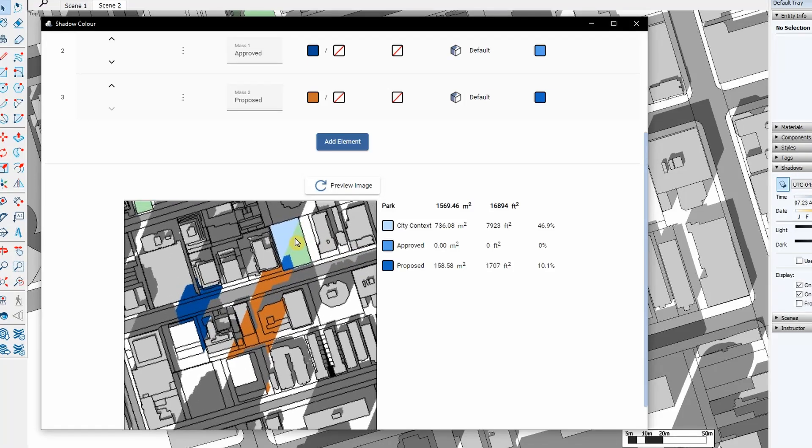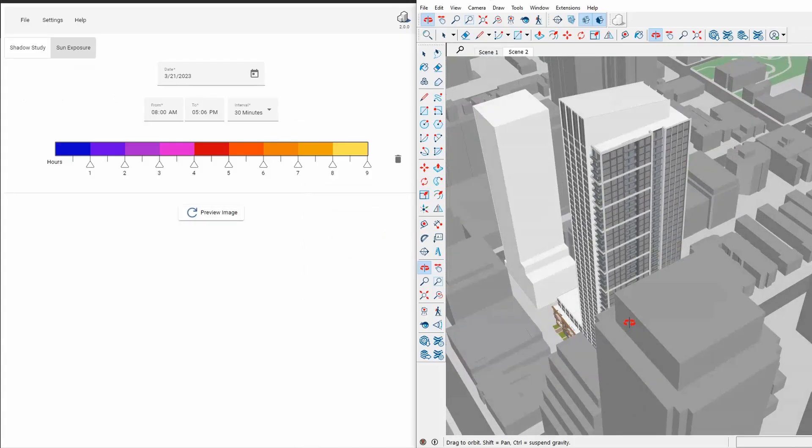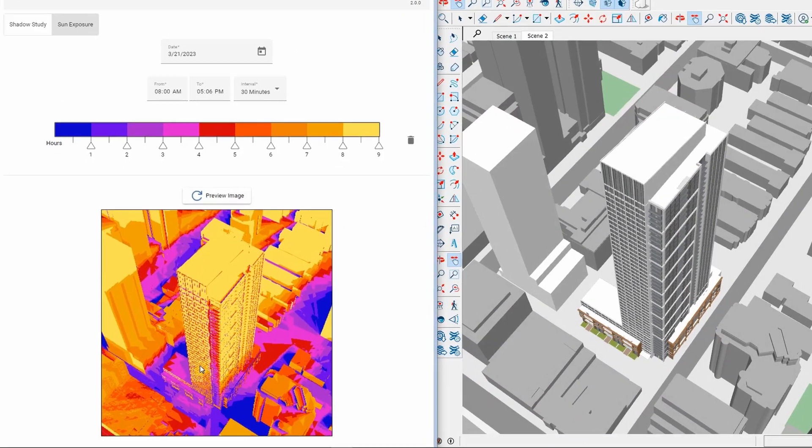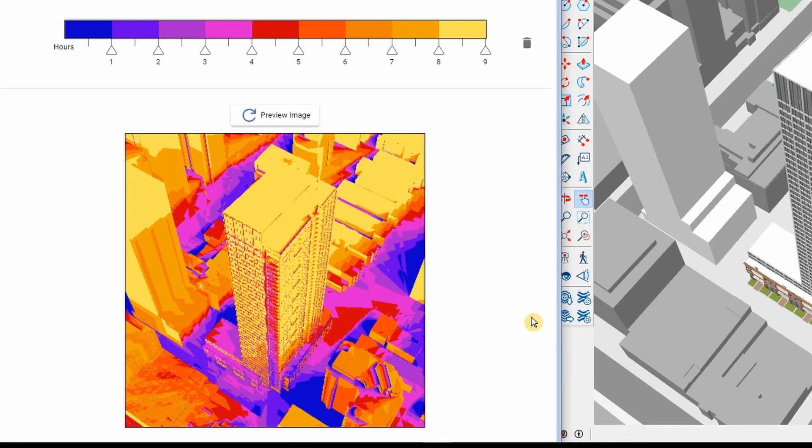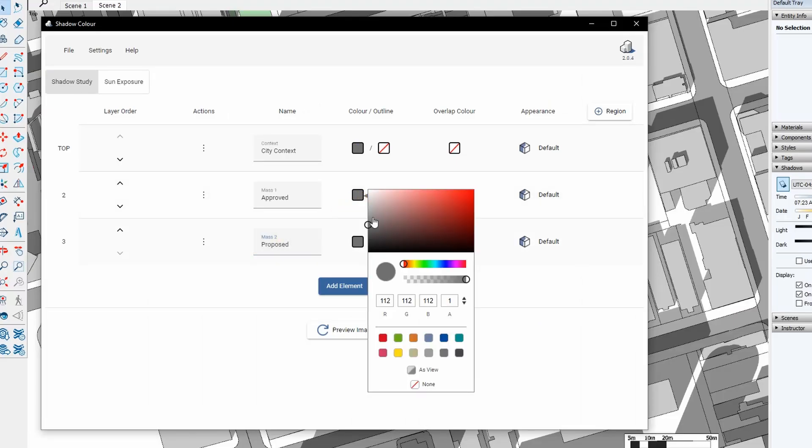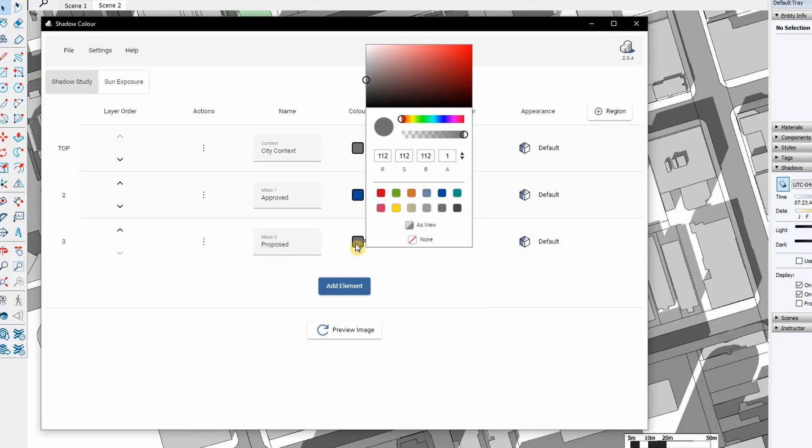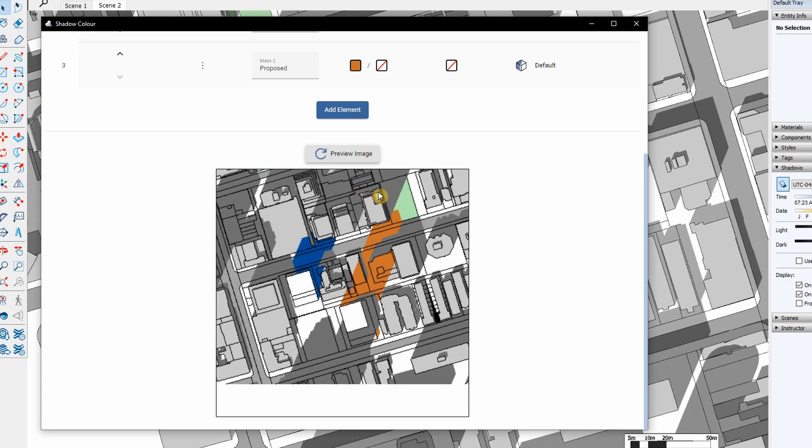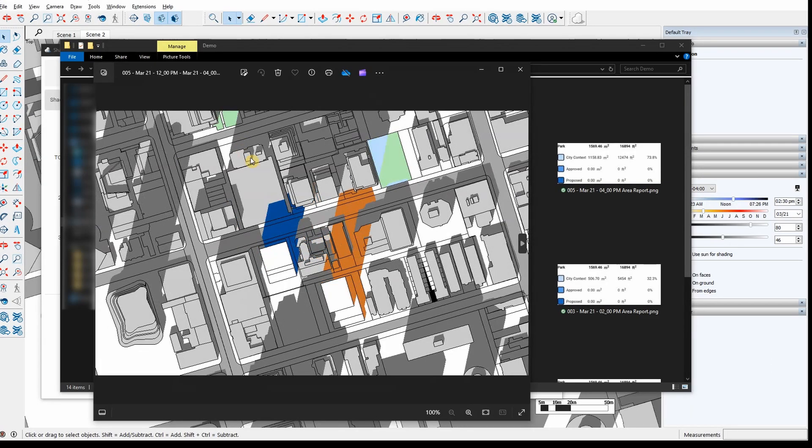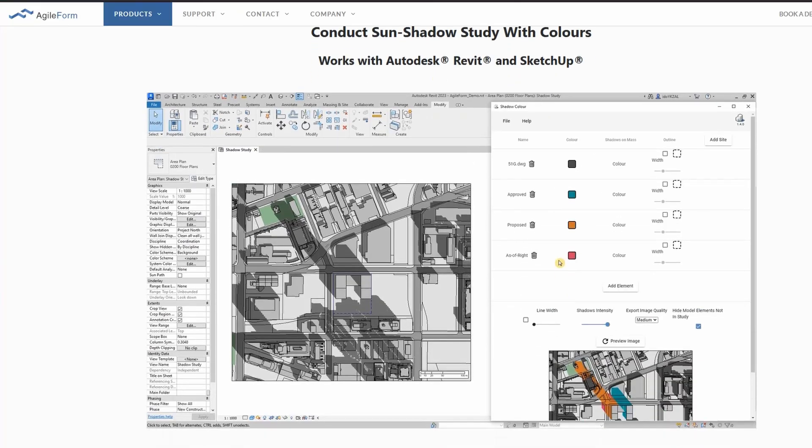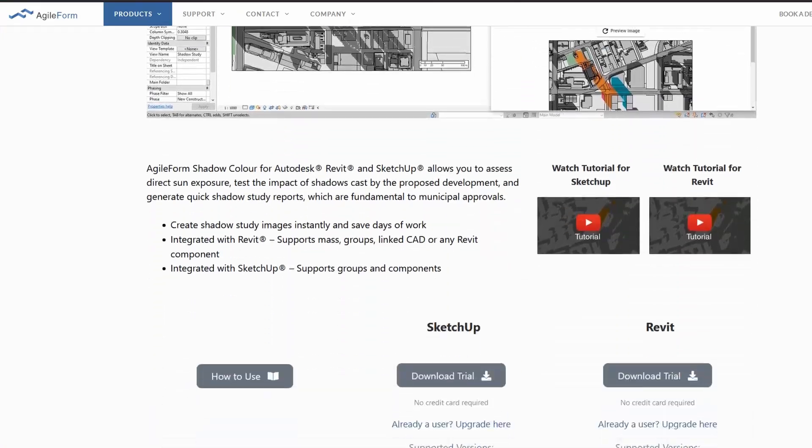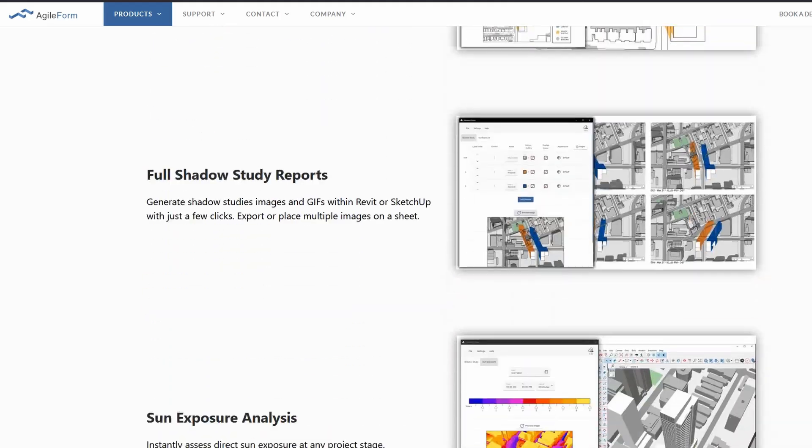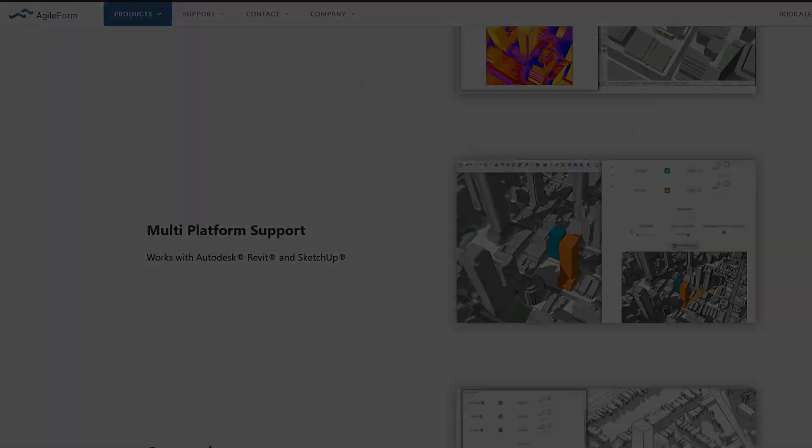Hello. In this tutorial, I will demonstrate how to do shadow studies and sun exposure analysis in SketchUp using ShadowColor. ShadowColor allows you to select a different color for elements' shadows in SketchUp and quickly export images and GIF animations. To learn more and download the SketchUp add-in, visit our website, linked in the description below.